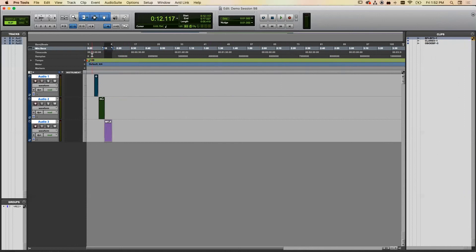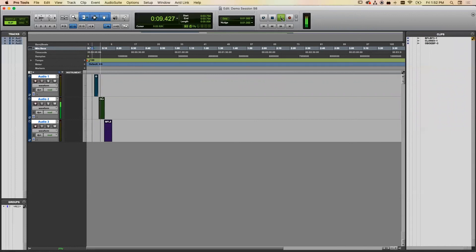To hear what the session sounds like, click in the edit area and hit the spacebar to play, or use the play button in the transport area.